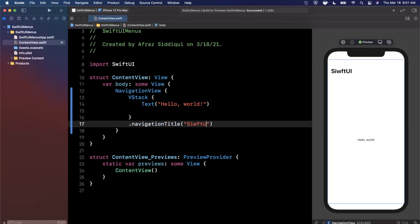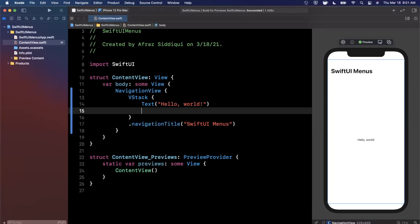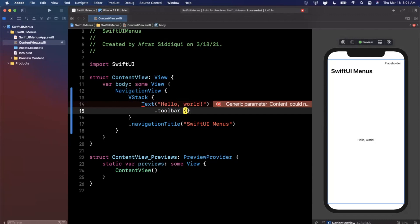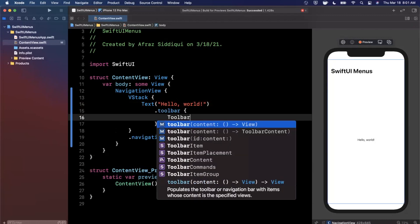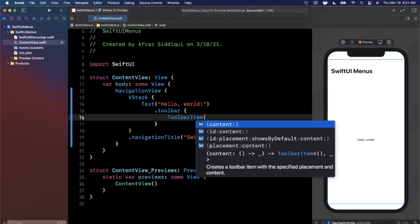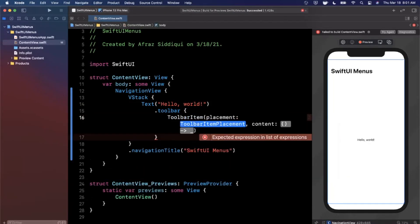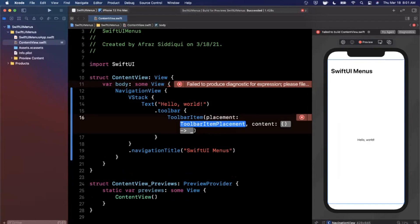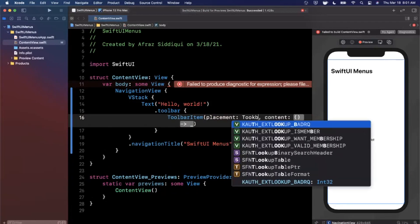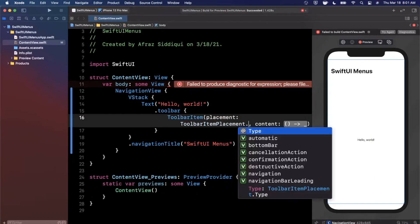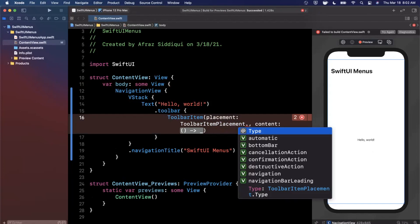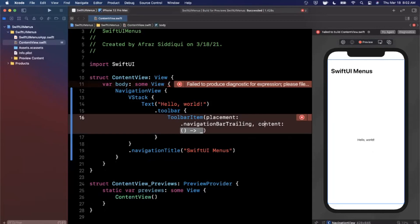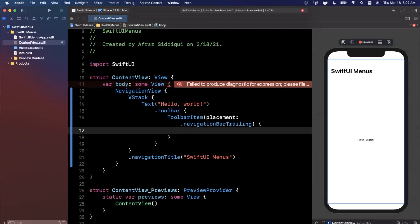I'm going to call this SwiftUIMenus. On our text, I'm going to add a toolbar modifier, using a trailing view builder, and we want a single toolbar item. Open up the parentheses for the initializers — we want the one that has a placement and content. The placement option loves to never autocomplete, so go to ToolbarItemPlacement and put a dot to see all options. We're going to stick with navigationTrailing, which will be the top right. The content is going to be a trailing closure since it is a view builder.